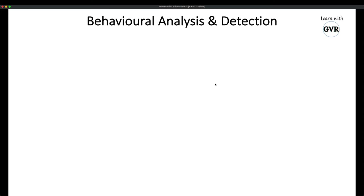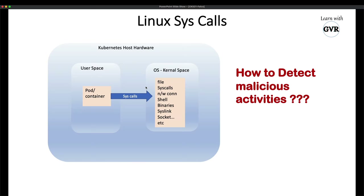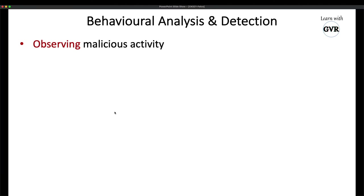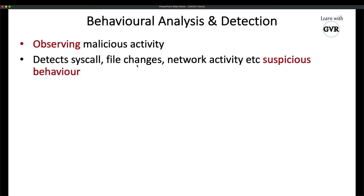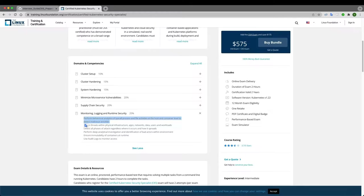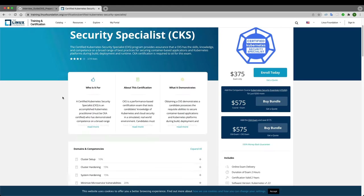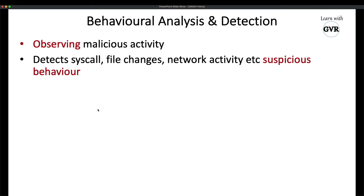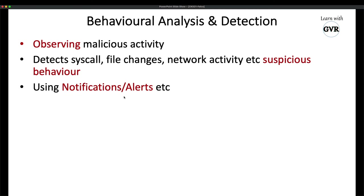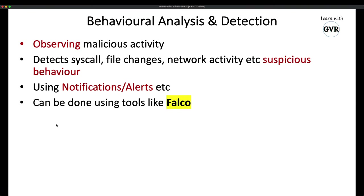Behavioral analysis and detection means observing malicious activity — in this cluster, any problem that happens should be observed and notify you: what kind of syscall changes, file changes, network connectivity, or any suspicious behavior breaking the security of the Kubernetes system. How to notify? Through notifications or alerts — that's called behavioral analysis and detection.